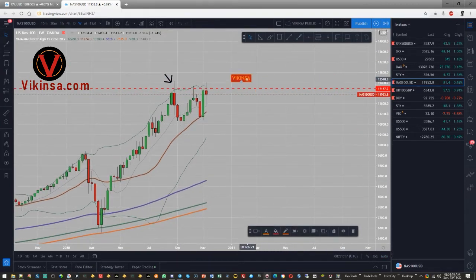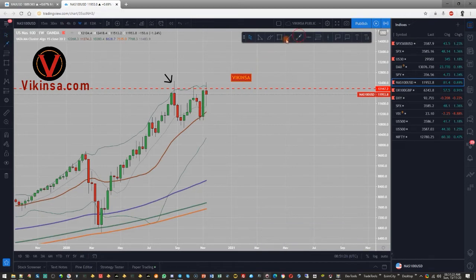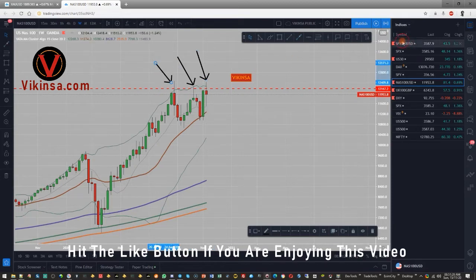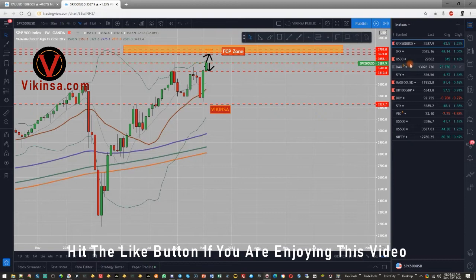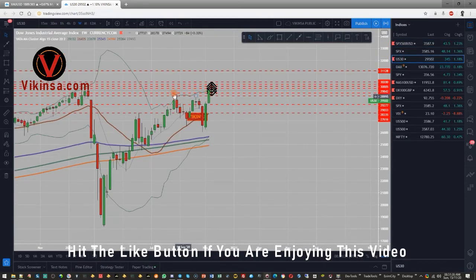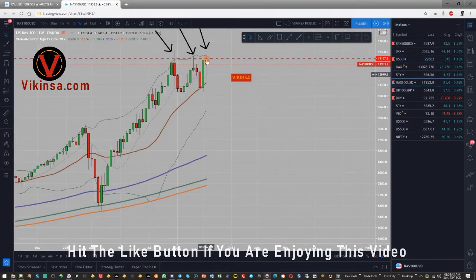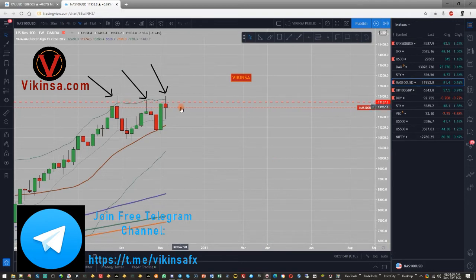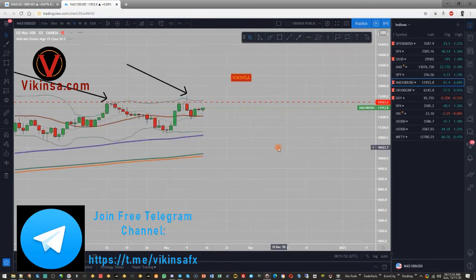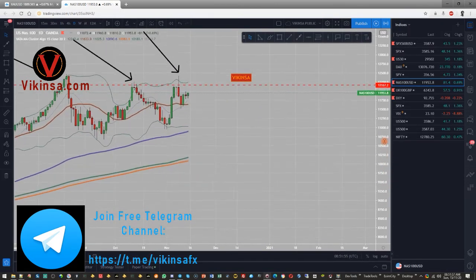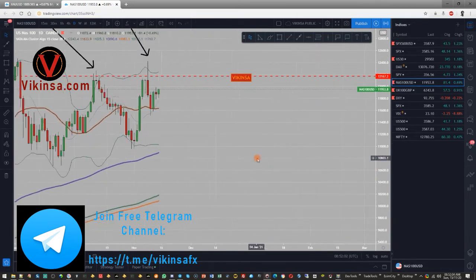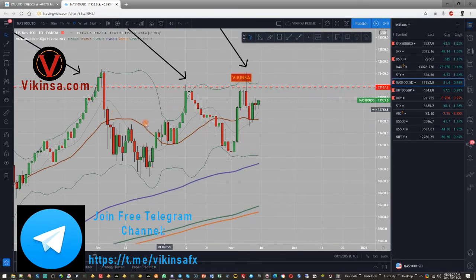The market has not been able to violate the key level of 12,167. We have a triple top there. Similar to S&P 500 and US30, the market has tested this level three times. What we're looking for clearly is a short position here — not a long — as long as it stays within these boundaries. If it actually goes beyond these boundaries, only then are we looking for a long position. There has been a lot of consolidation, so we have very good FCP, W and M patterns here.